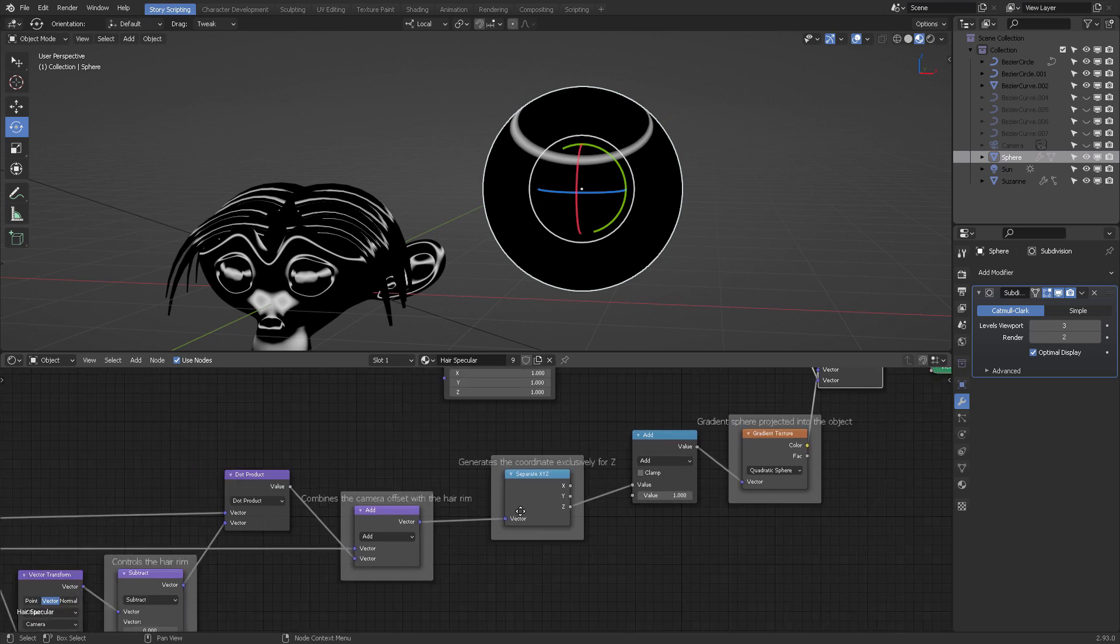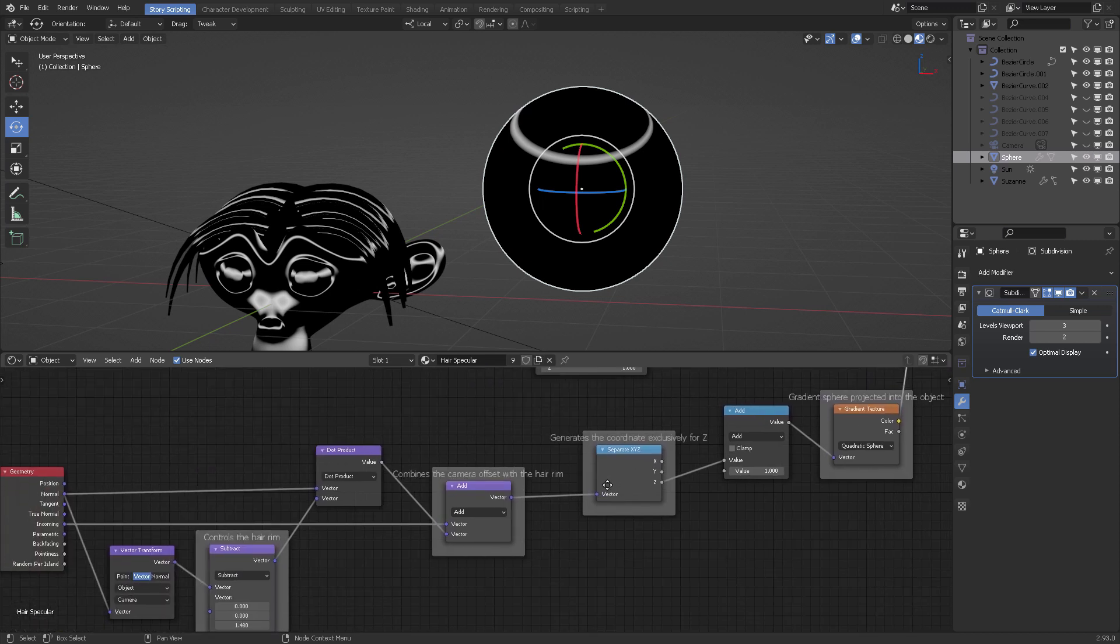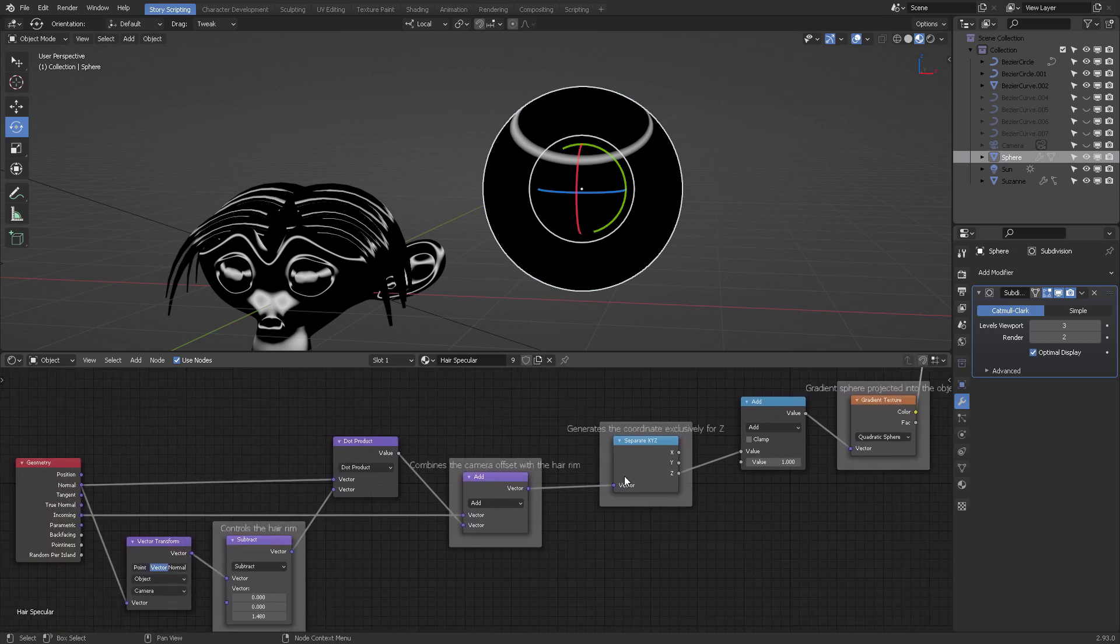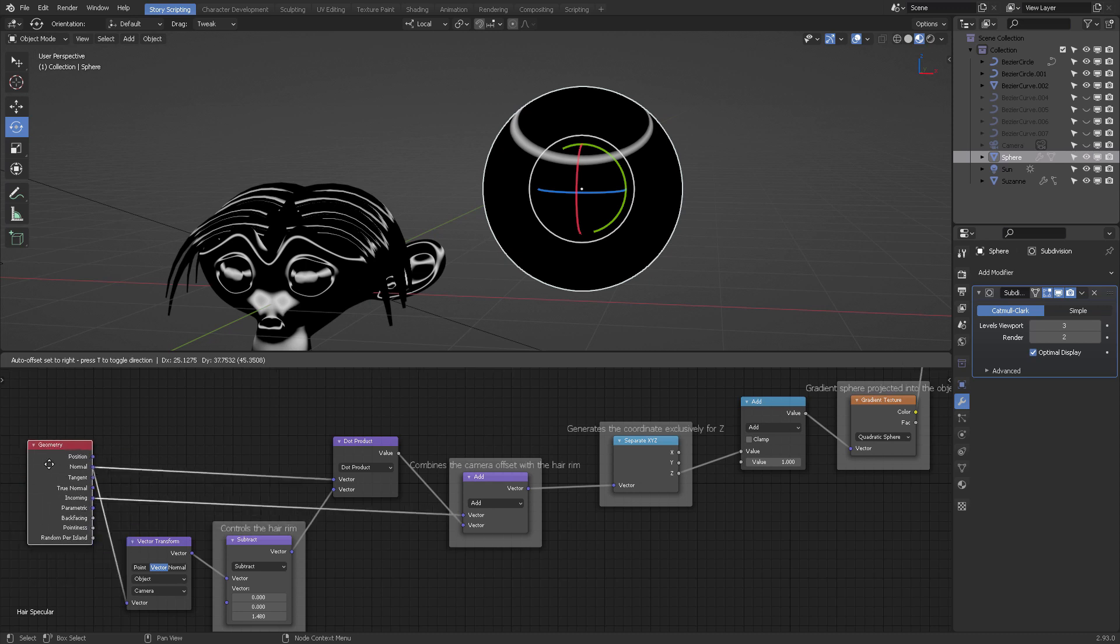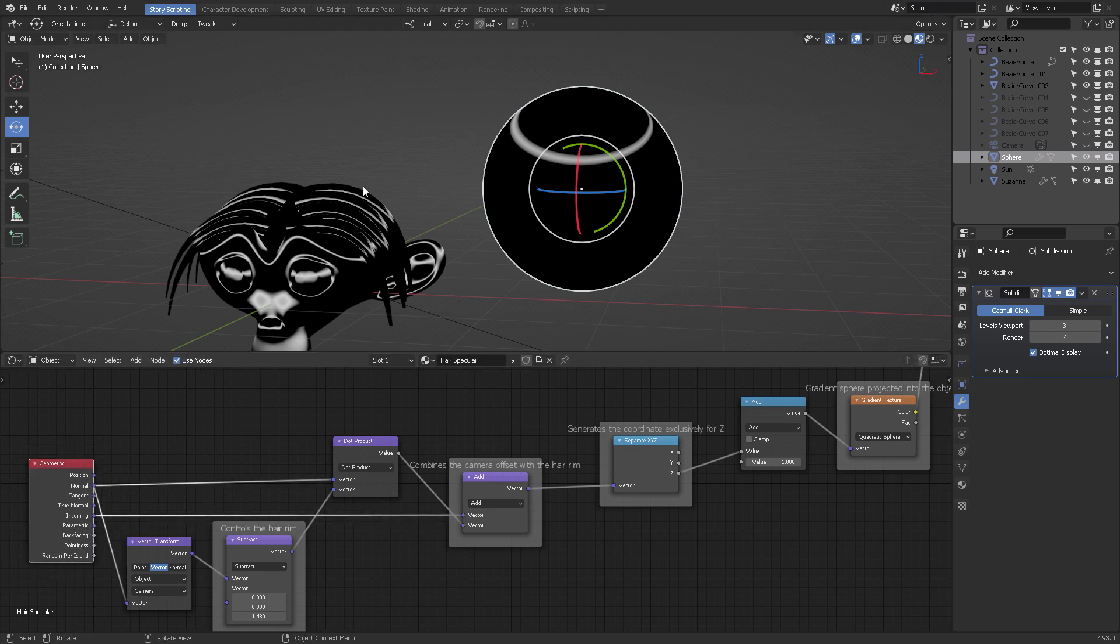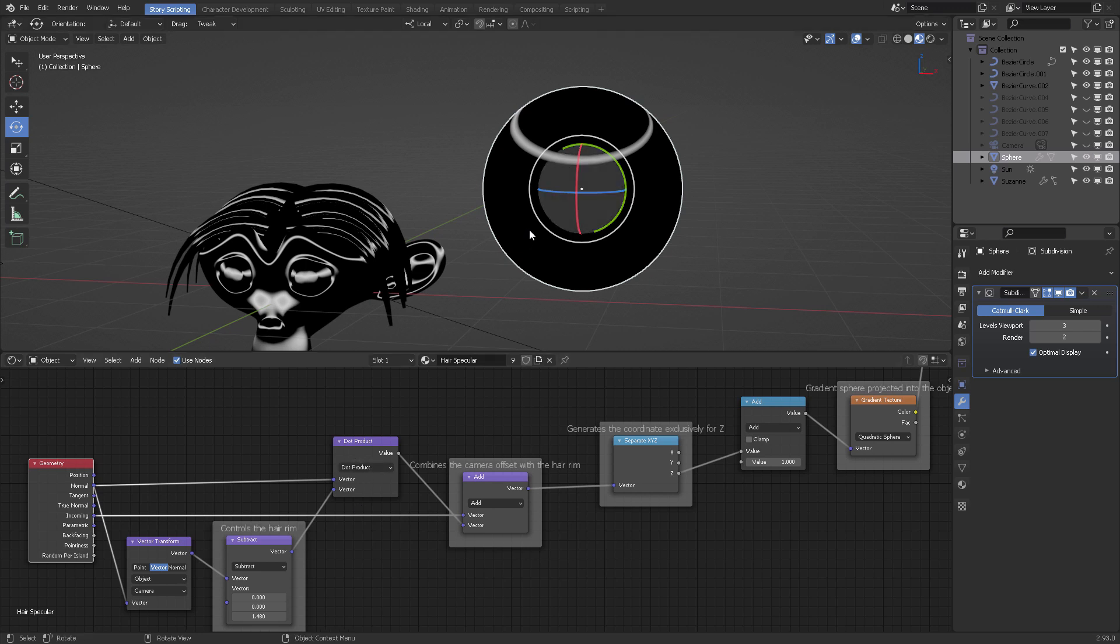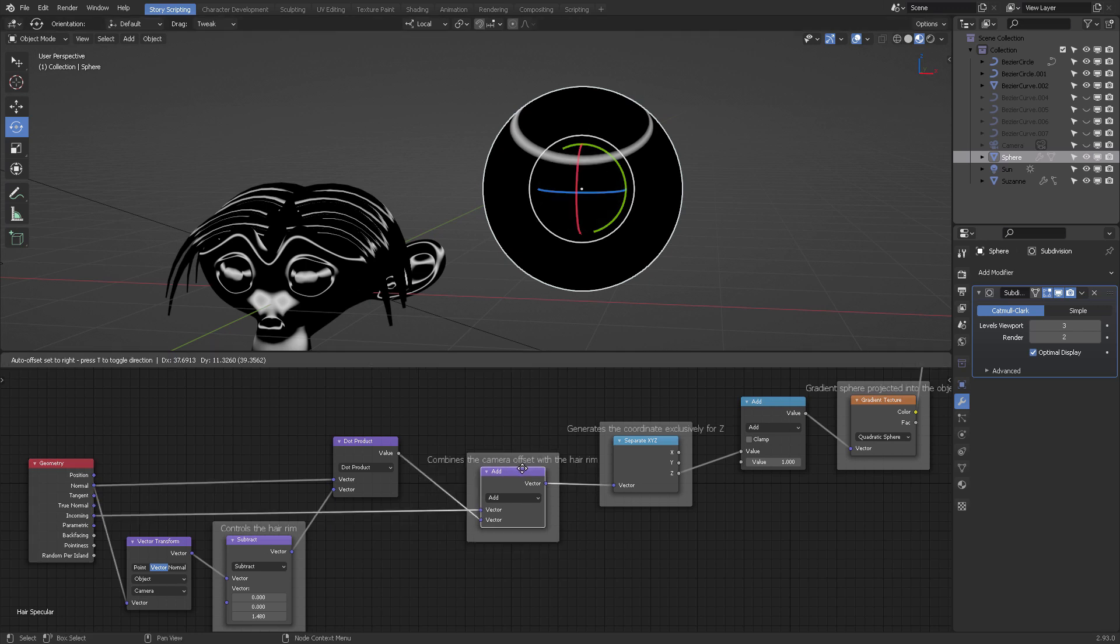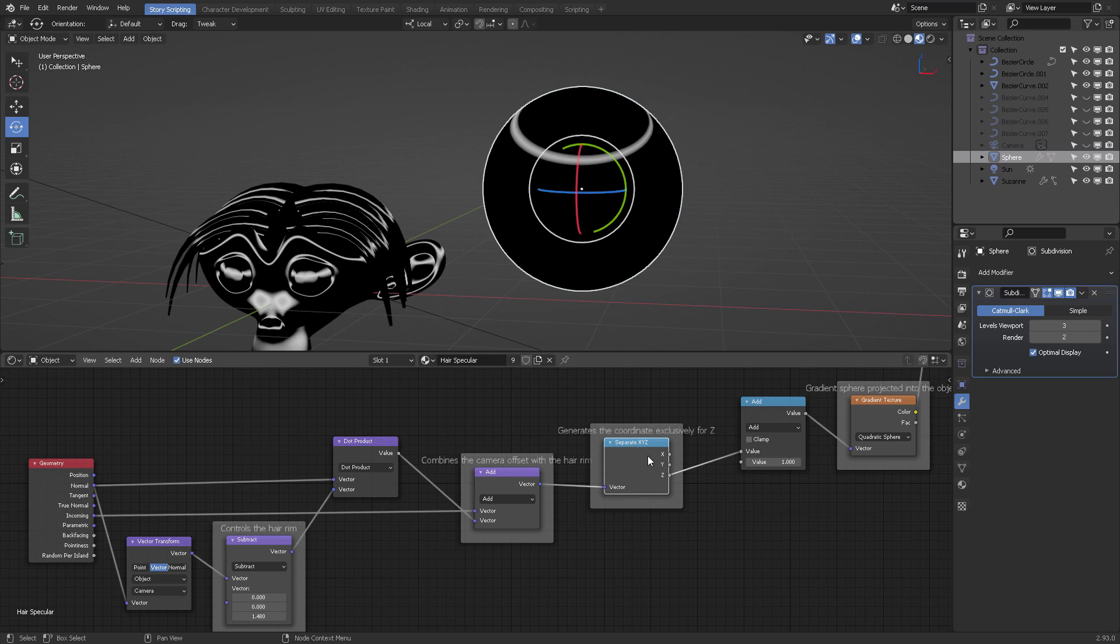Basically what we're doing in this setup is picking up the object's normals, projecting it to the camera, creating a dot product which is a cross multiplication of the vector by these two values: the camera and the normal after the result of the coordinate for this ring.